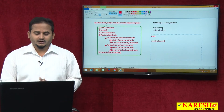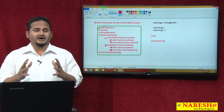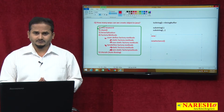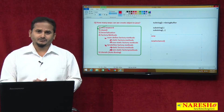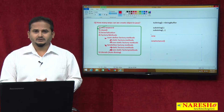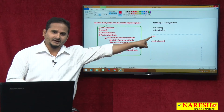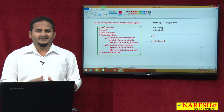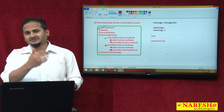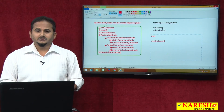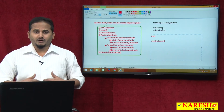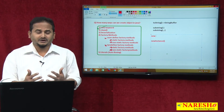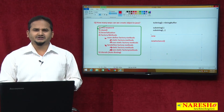The answer is simple. The mean way of developing an application: if you have an idea of which class you are going to create an object for — that is, if you know the class name — then we can use the new operator or new keyword. But if you do not know the class name, if the class name is coming at runtime dynamically, in that particular scenario we can go for a method like newInstance.